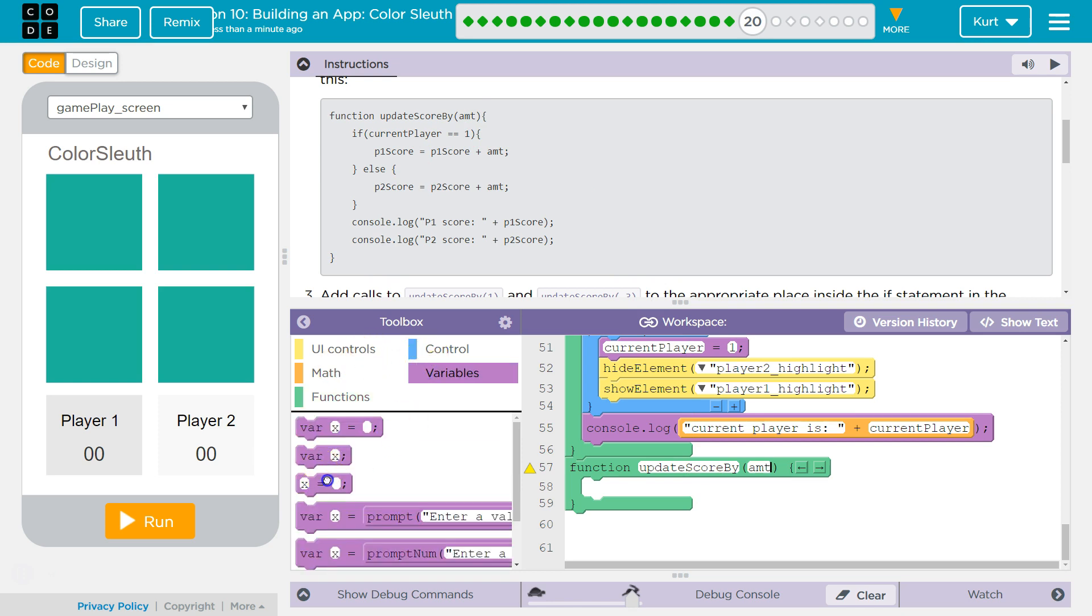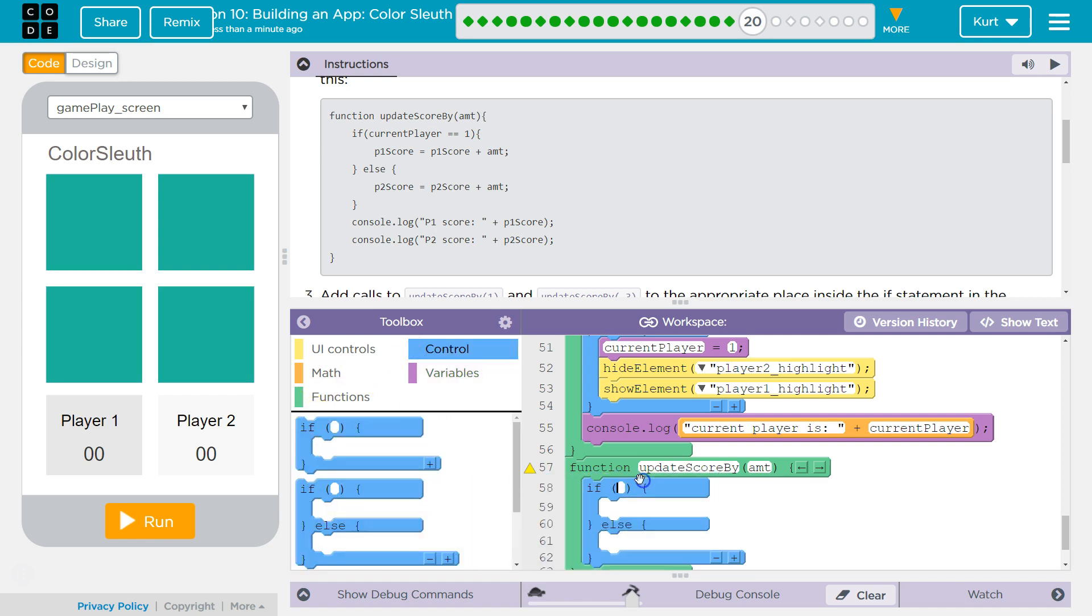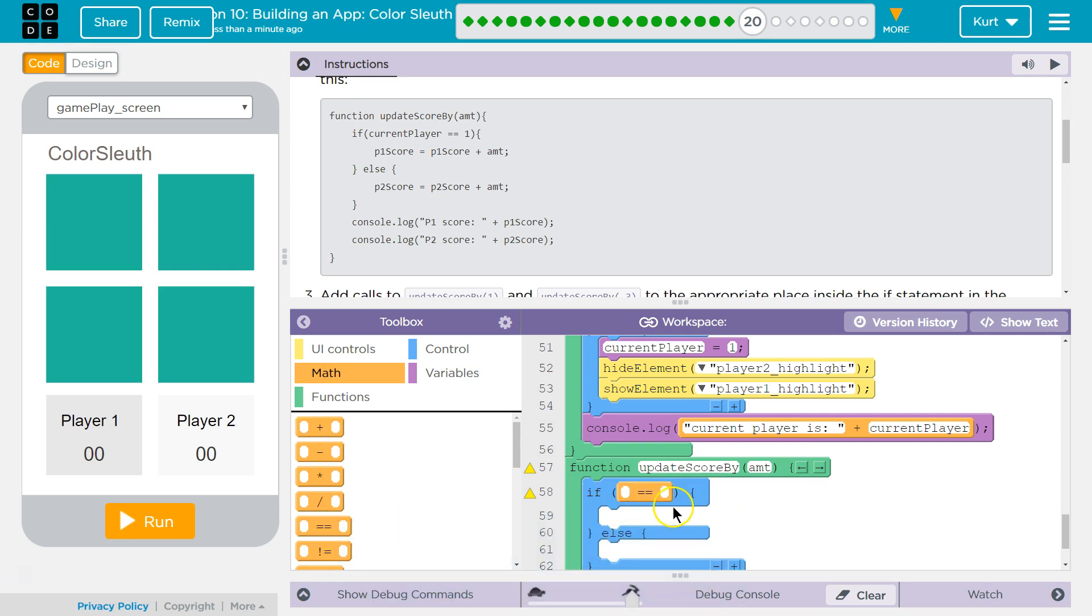So we're going to be checking if current player is 1. We're going to check the player. Got it. We want to see who's the current player to update the score. That would make sense.